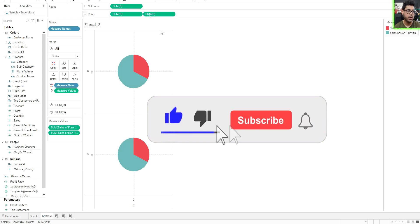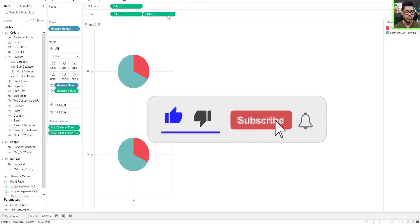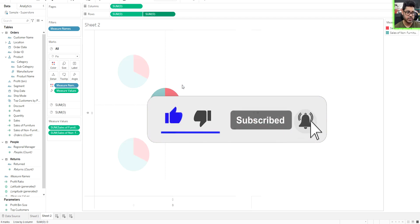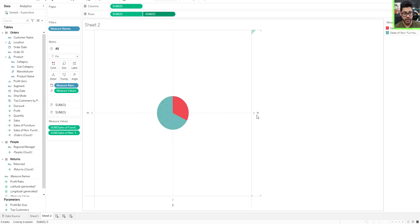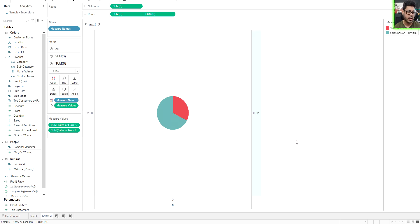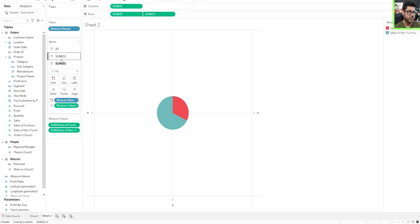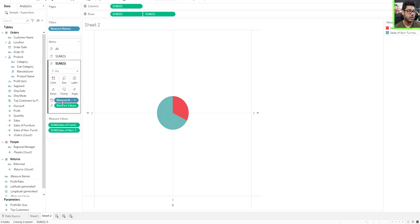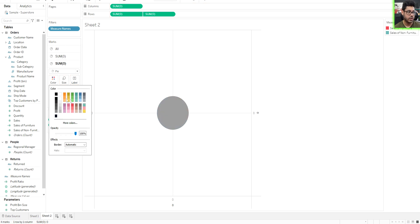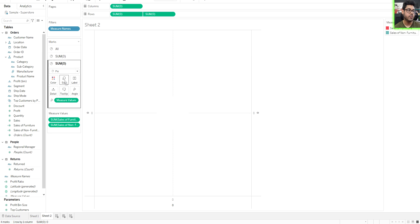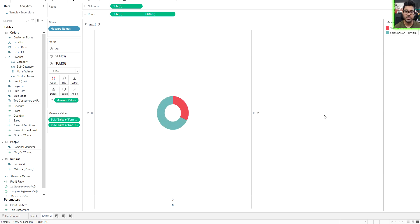So we just type in zero over here, it takes the sum, right click, make it a dual axis, go to the right hand side here, make it a synchronized axis. And then of course, on the second one here, we have the first one, we have the second one. In the second one, take out whatever's coloring it now, just make it a white color or whatever color your sheet is. That's the color you're going to want to make it, make the size a little bit smaller. And then you have a donut chart.